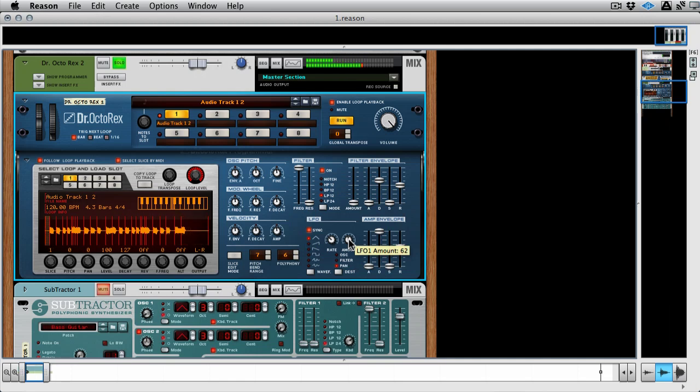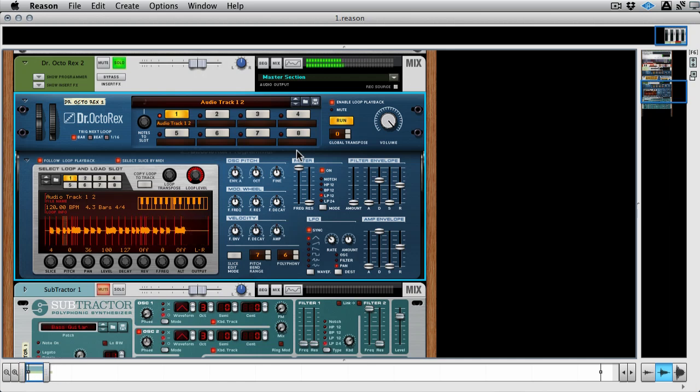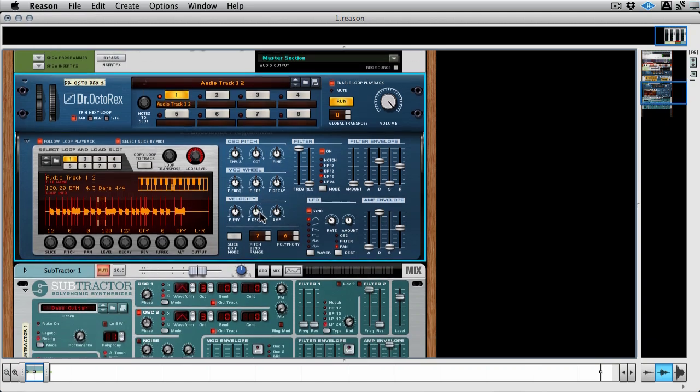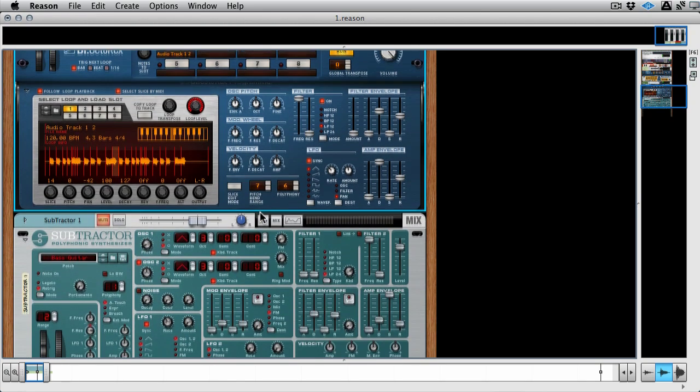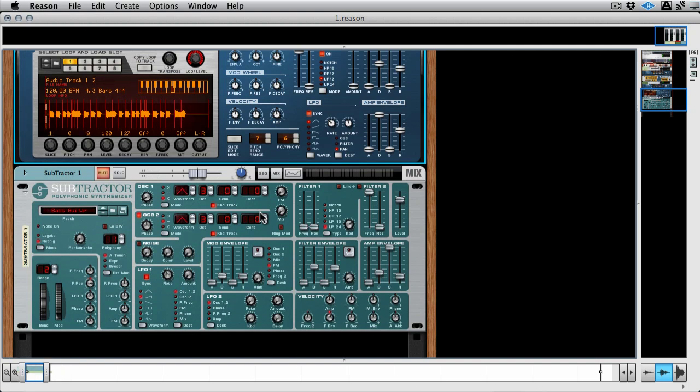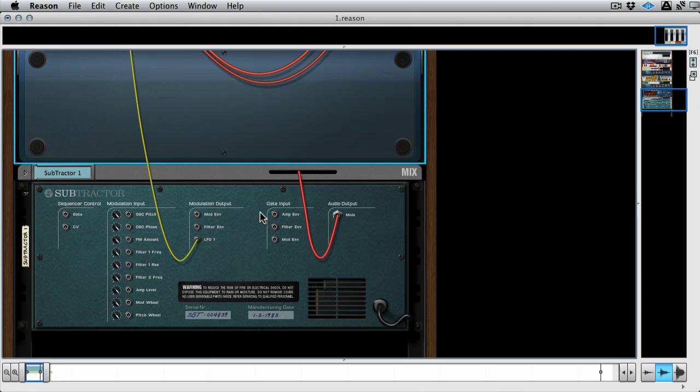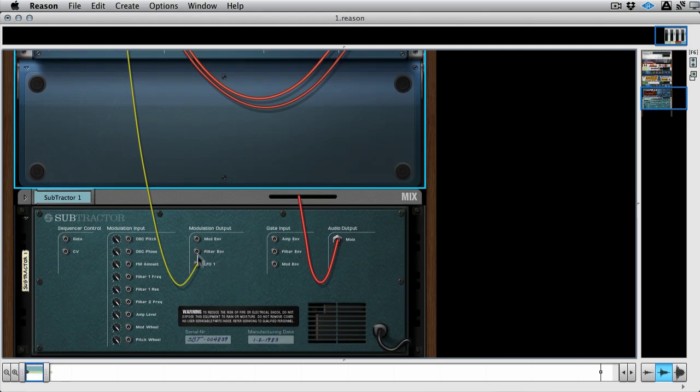And we want to now modulate the frequency. Now of course I could use automation, but maybe I want to use a specific kind of modulation. I want to use a specific kind of LFO. So let's go ahead and use an LFO from another synth. And obviously in most DAWs this isn't really possible, but using the CV system it is.